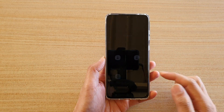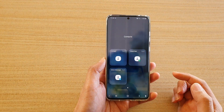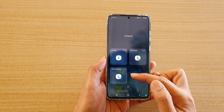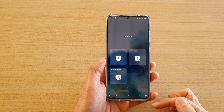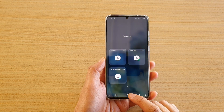Hi, in this video we're going to take a look at how you can add a contact on the home screen for direct message on the Samsung Galaxy S20 series.